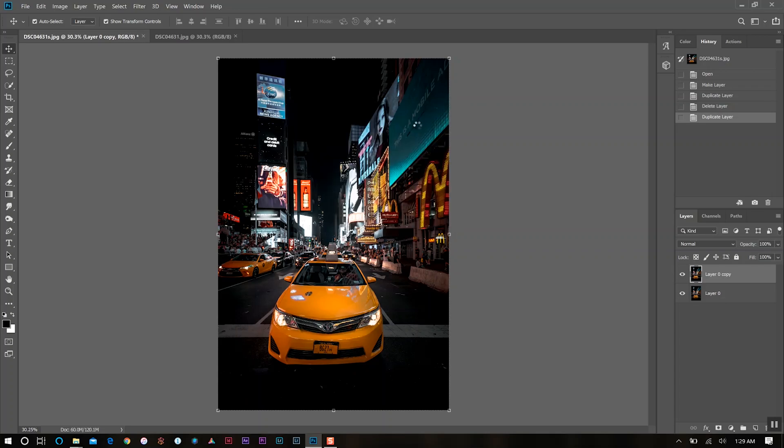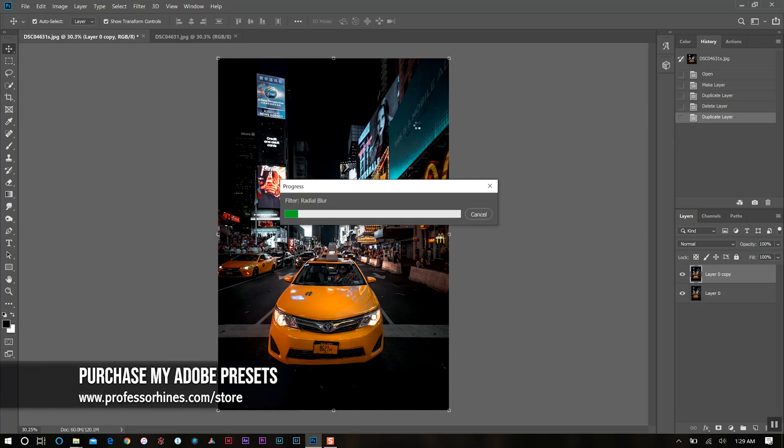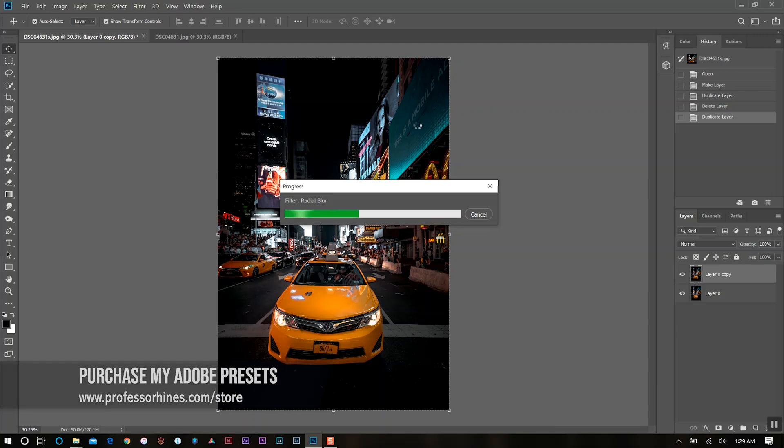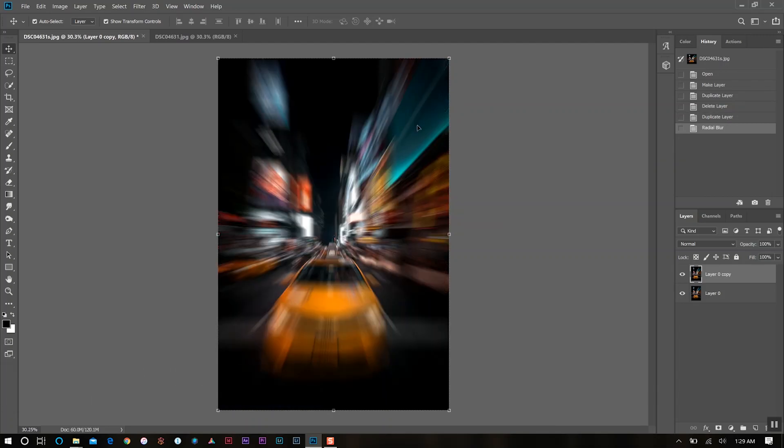We're going to let that process and it's going to take a while because I did choose the best option. That takes a little bit of time to actually process. Now we have our photo with our motion blur effect.